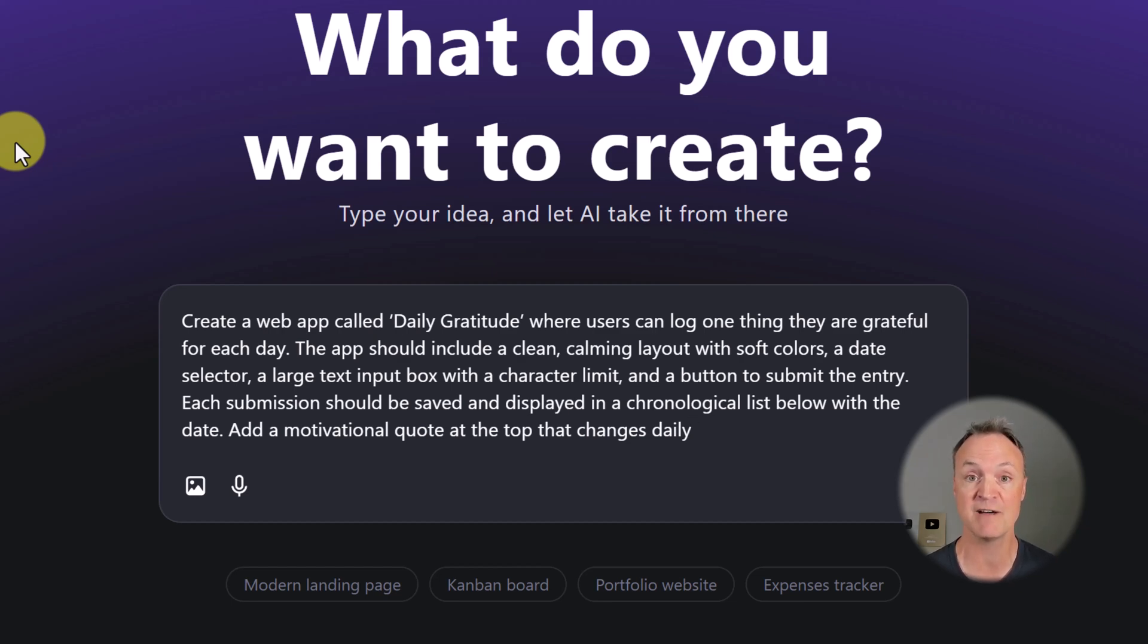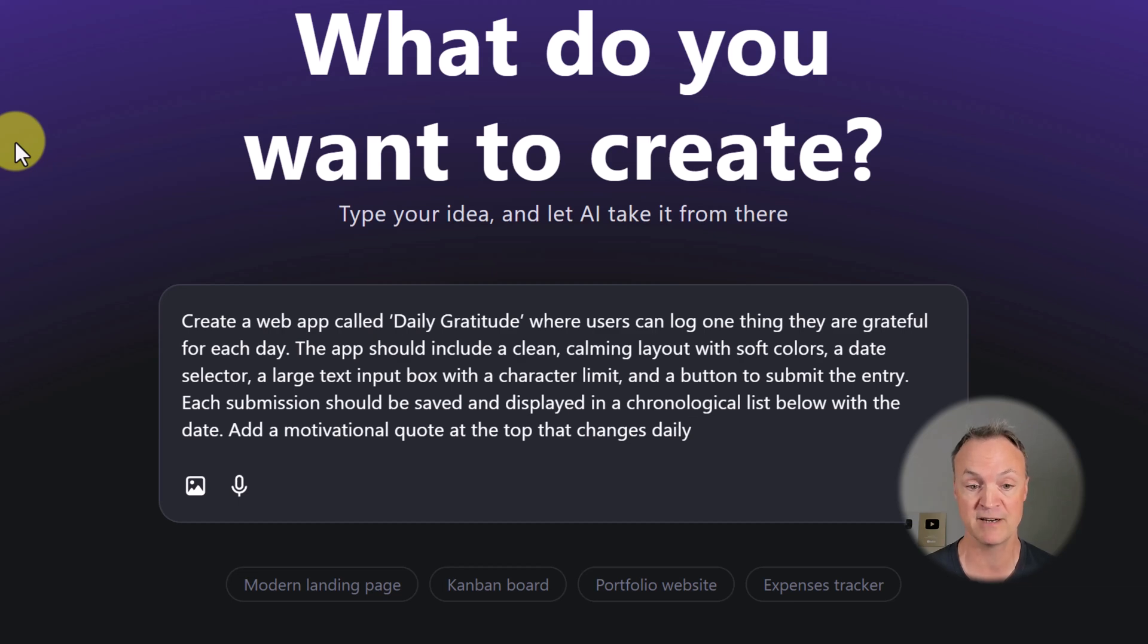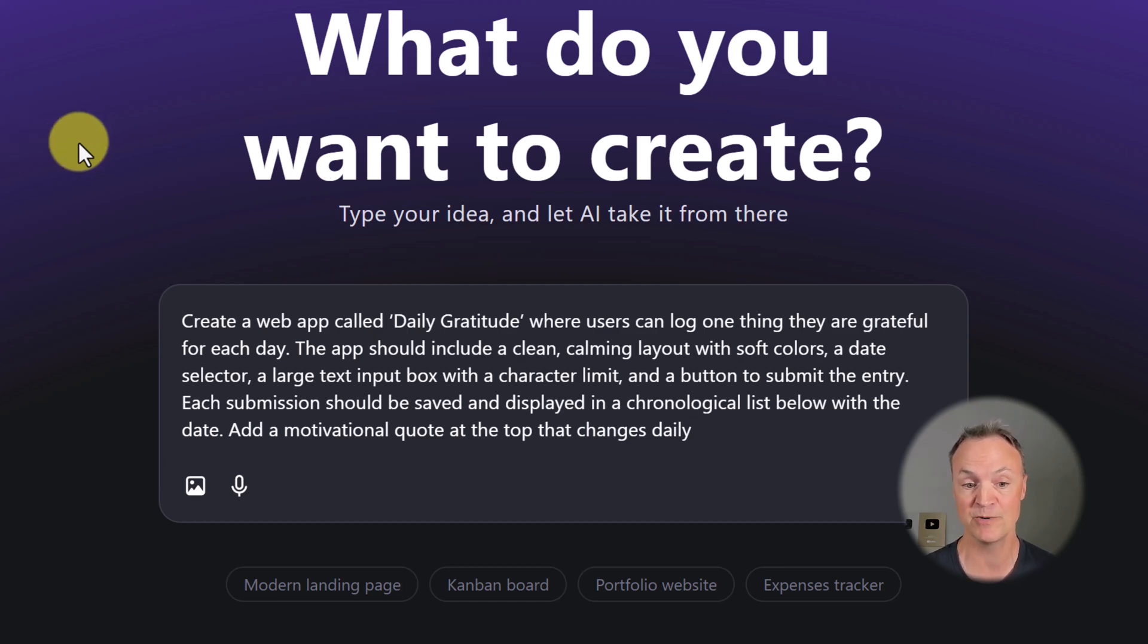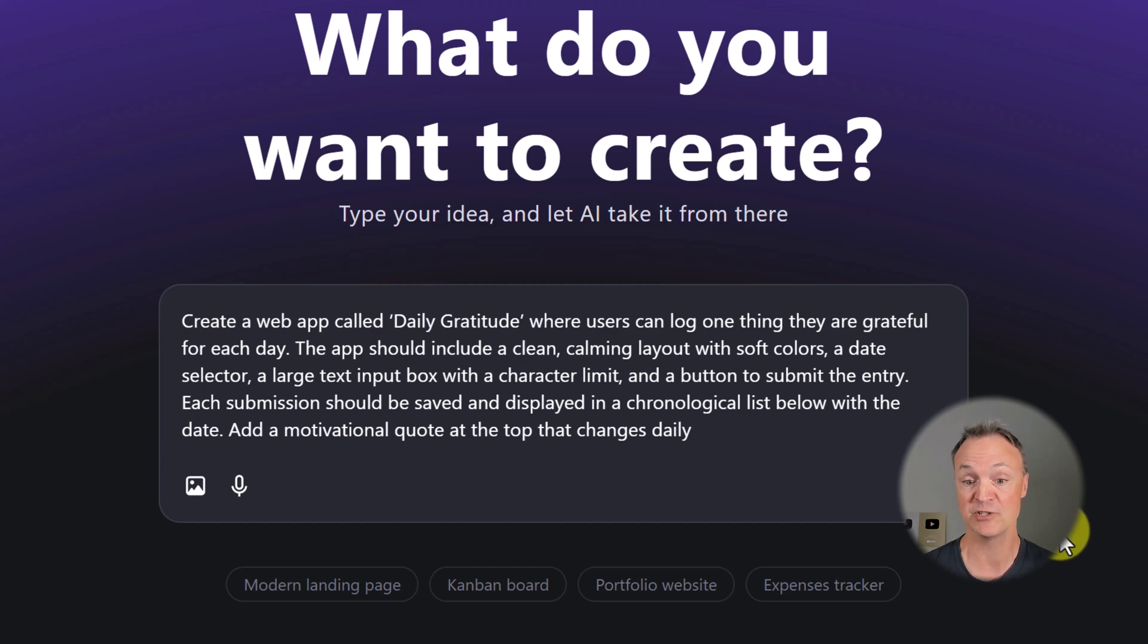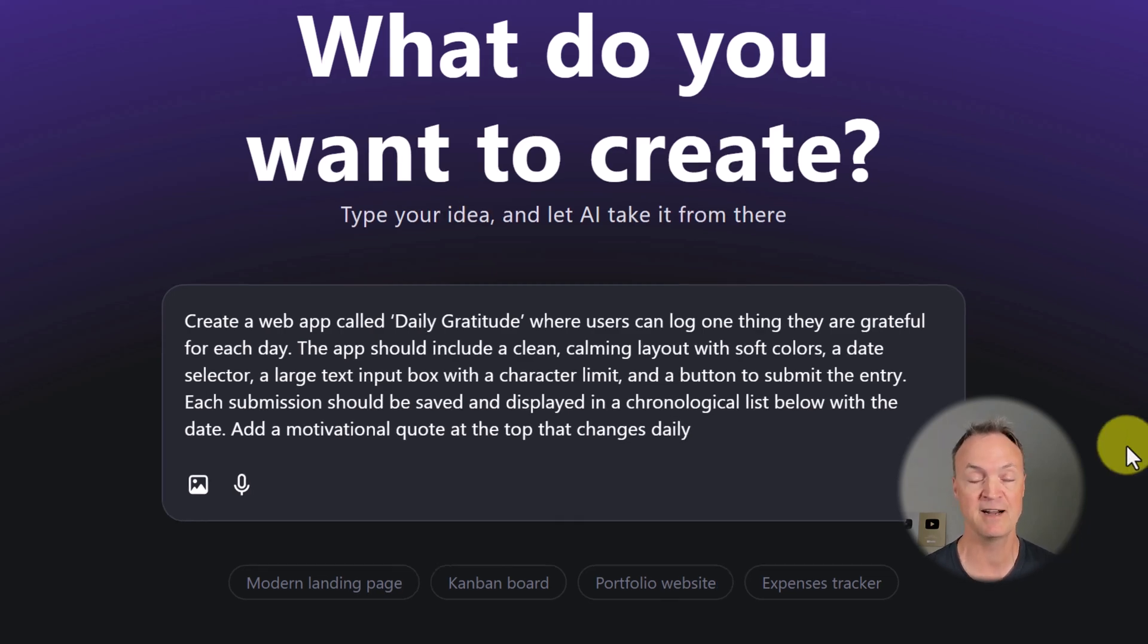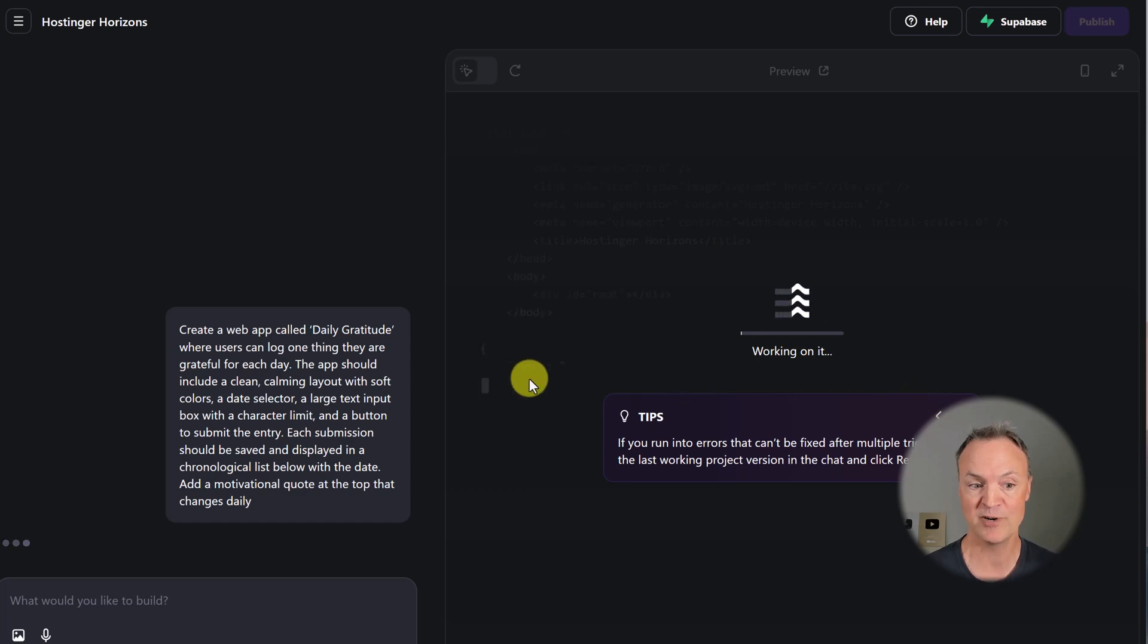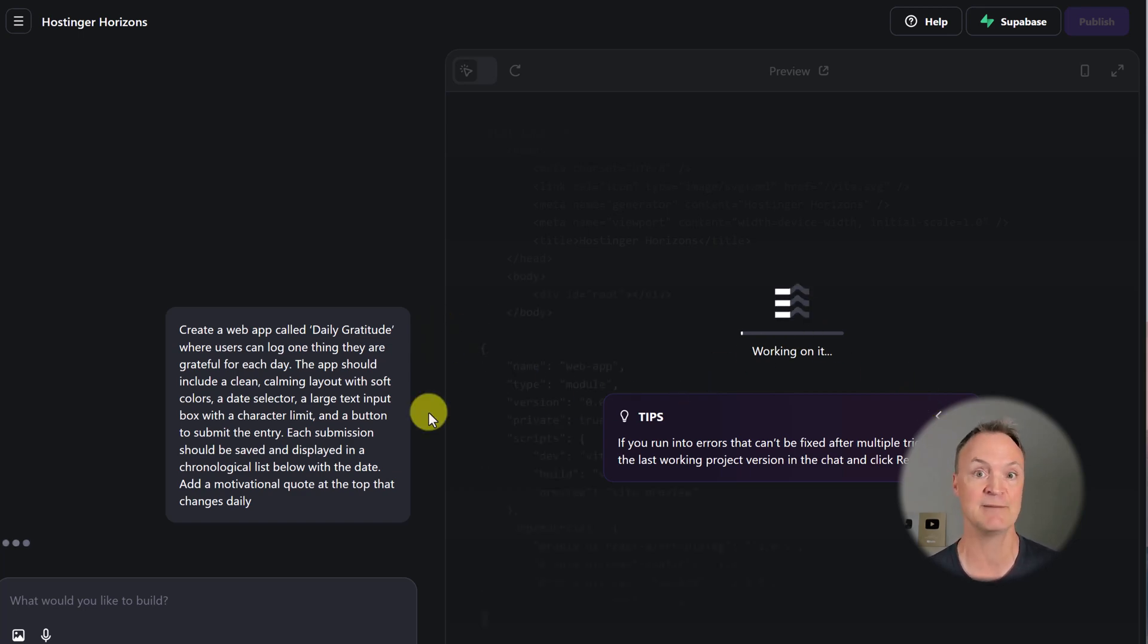This time I want to create a web app called Daily Gratitude, where users can log one thing they are grateful for each day. The app should include a clean, calming layout with soft colors, a date selector, a large text input box with a character limit, and a button to submit the entry. Each submission should be saved and displayed in chronological lists below with the date. Add a motivational quote at the top that changes daily.